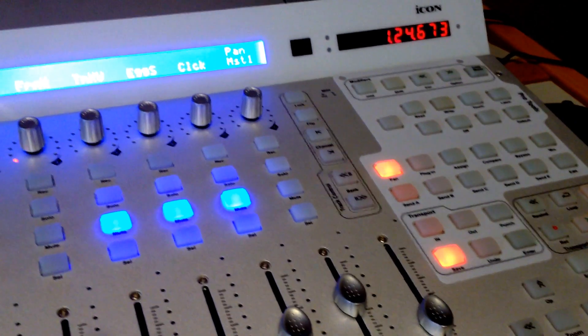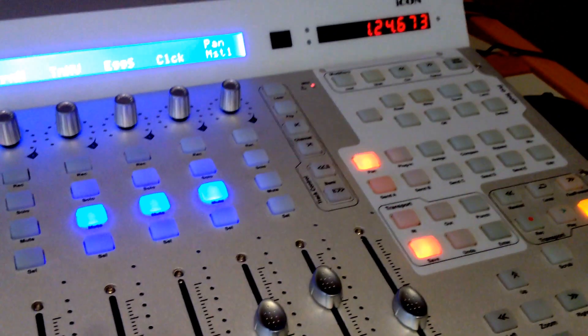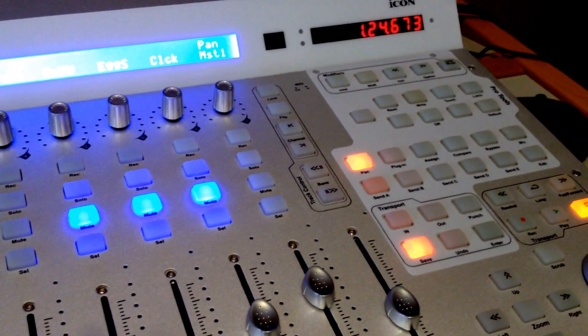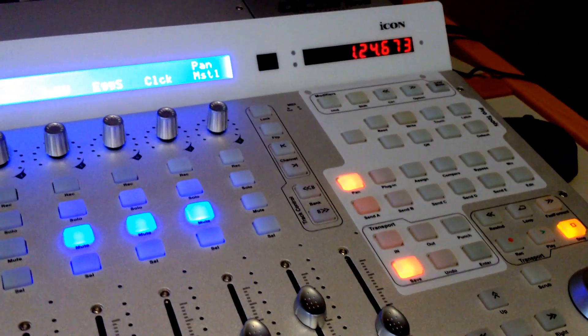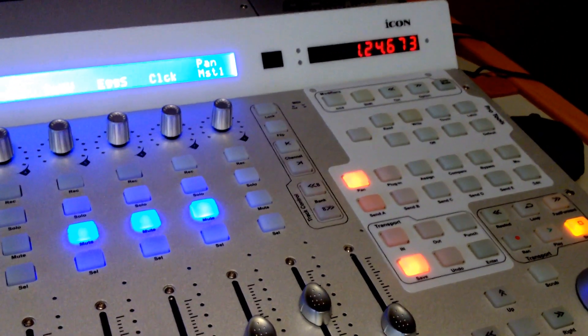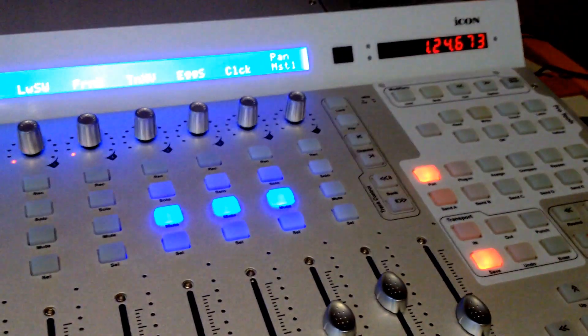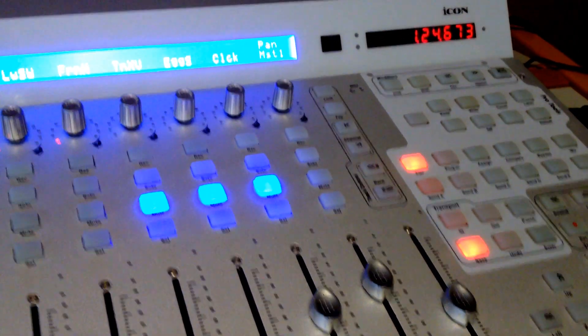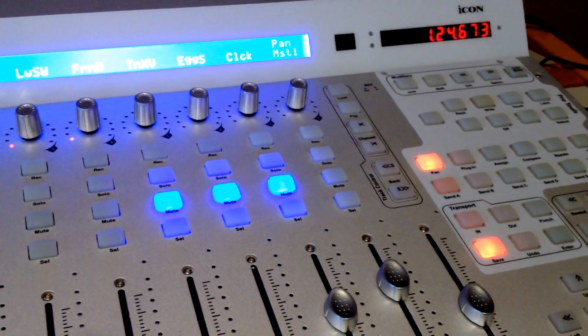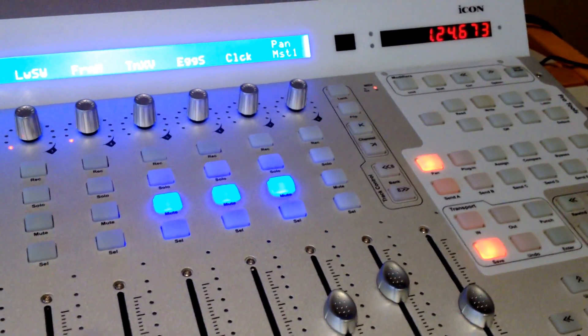Once I did that, Pro Tools opened right up, and then I loaded this first song up, and the whole thing lit up like a Christmas tree. Everything was working perfect, just like it did in the Mac Mini.